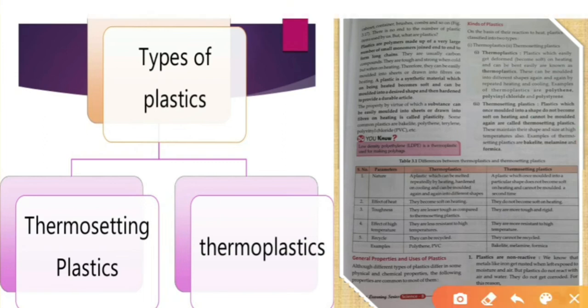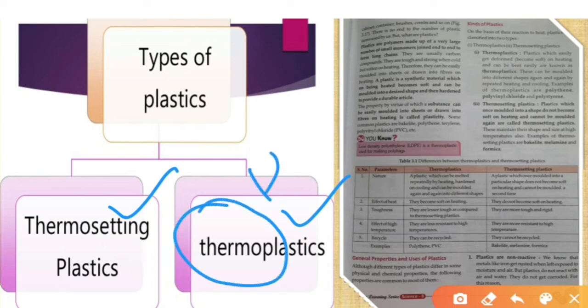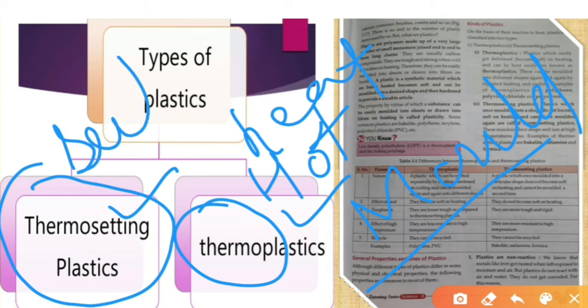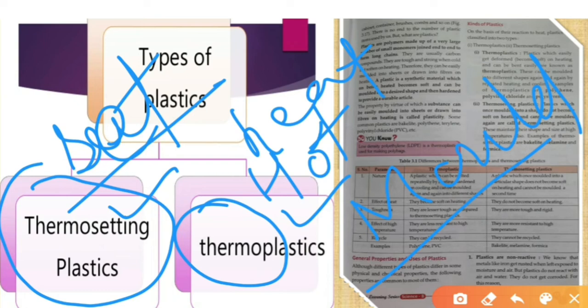Thermo means heat. When we heat some plastics they can be molded — they can be given a shape again and again. This kind of plastic is called thermoplastic. But if after one heating it sets and takes a permanent shape that cannot be remolded, this kind is called thermosetting plastic.